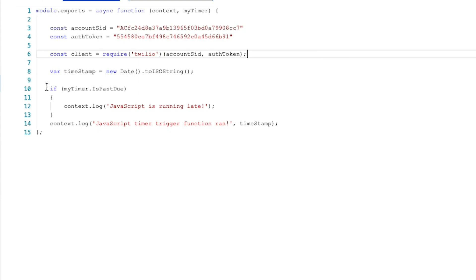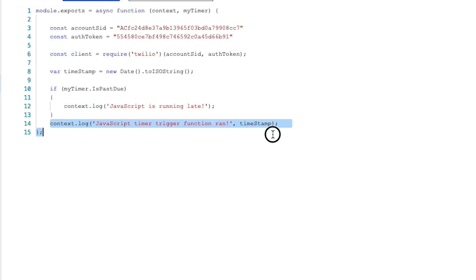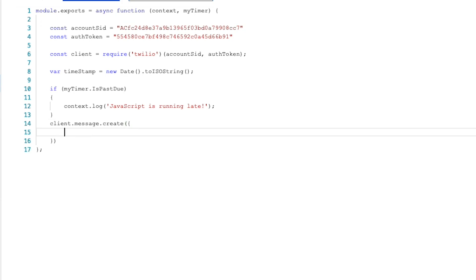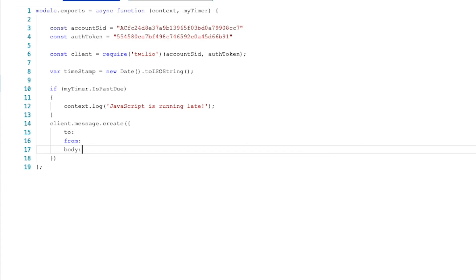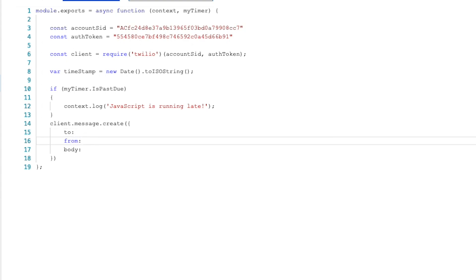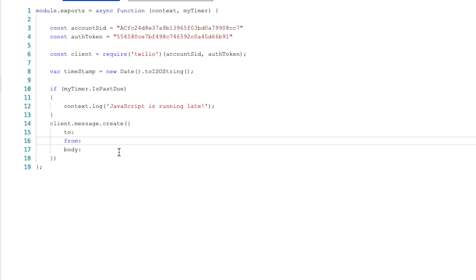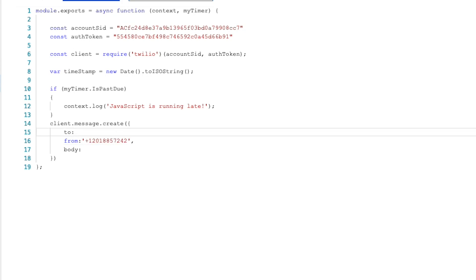So now that we've done that, we want to remove this and we want to use our client that we've created. I'm just going to use the client variable and then we are going to use the messages method and we're going to create a new message. In here, we'll need three things. We'll need the to, we'll need the from, and we'll need the body. The to is the phone number that you're sending the message to. The from is the phone number that we received. Make sure to remember to put commas.